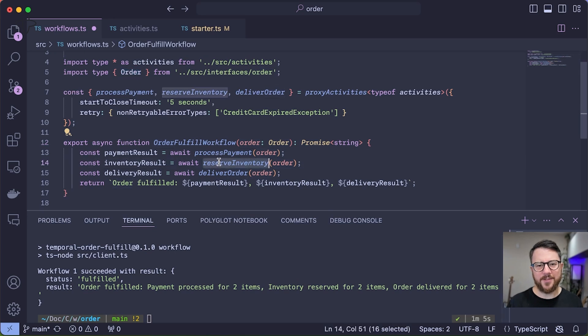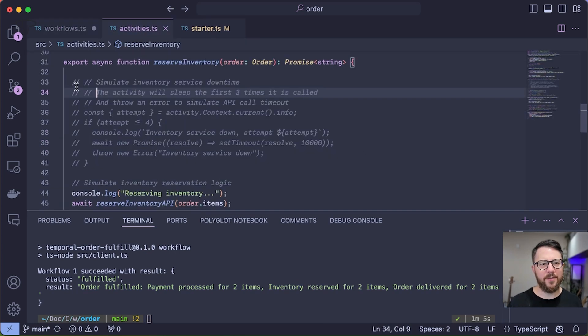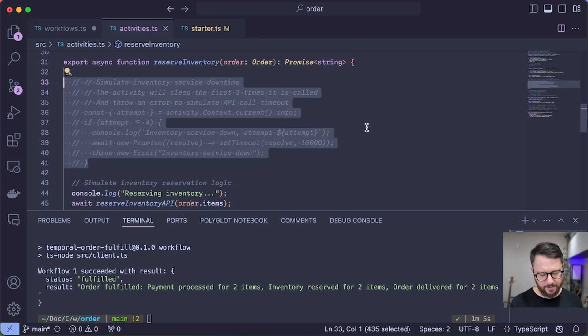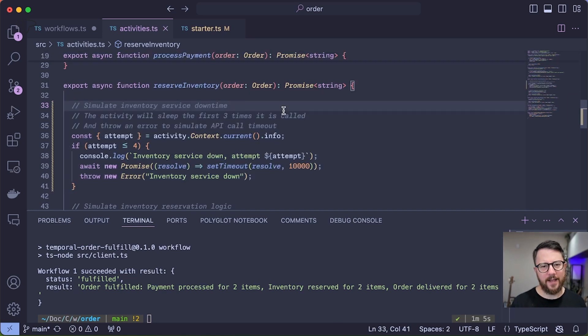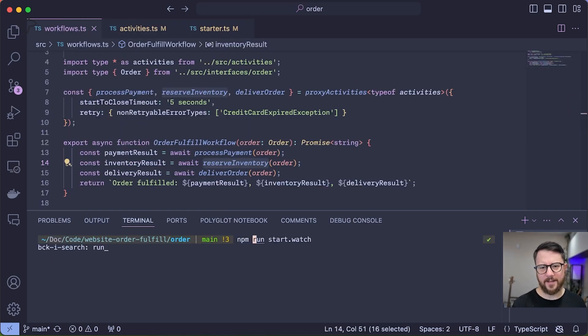Inside my reserve inventory activity, I have some code that will simulate API downtime for almost a minute, and then it will come back up again. Hopefully the Temporal workflow can complete. Okay, I'll start a new workflow execution.